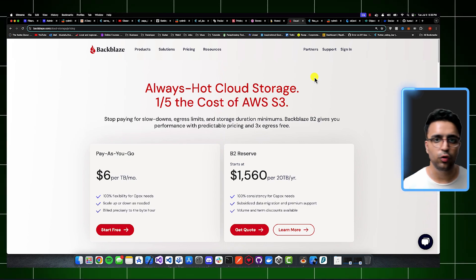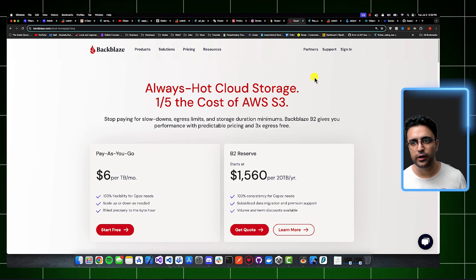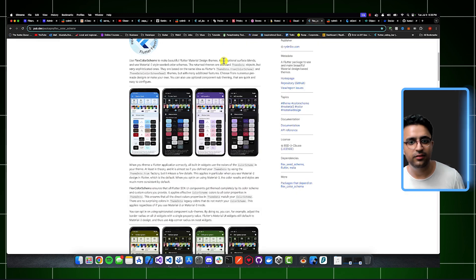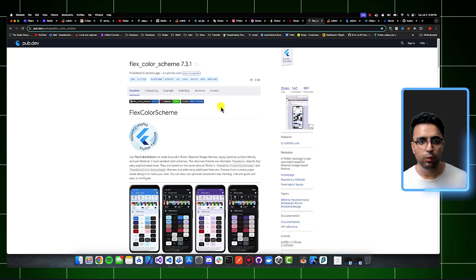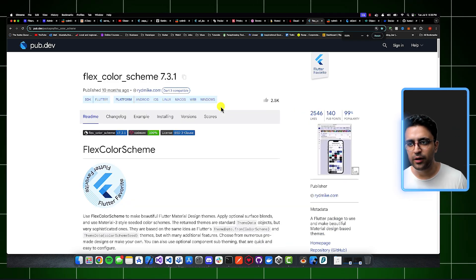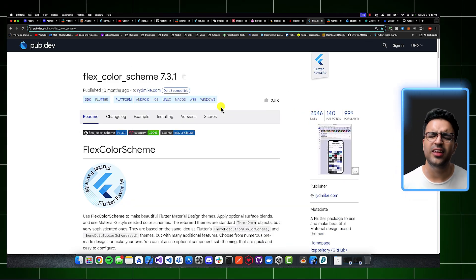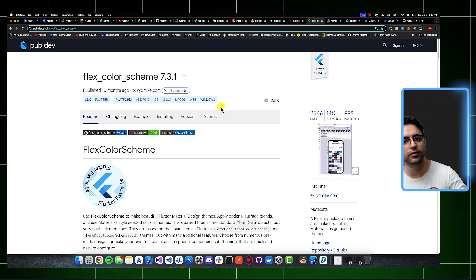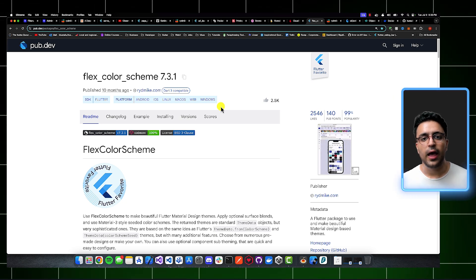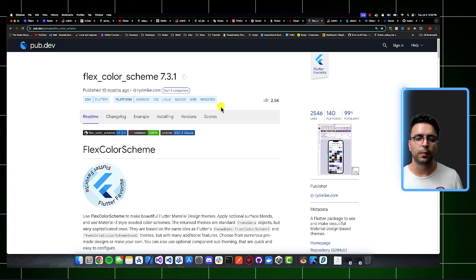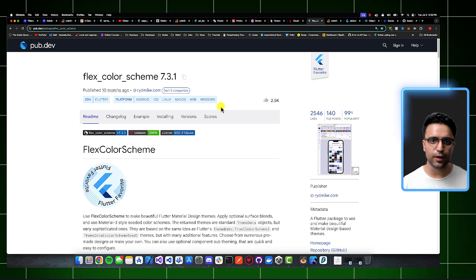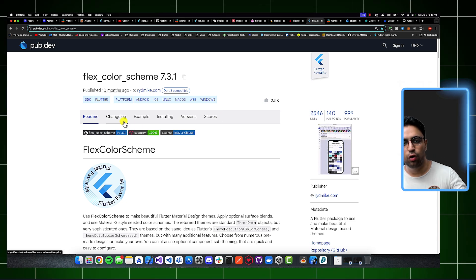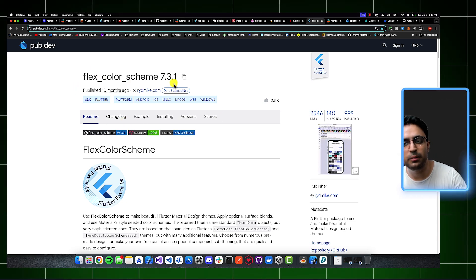Moving onwards from this, now we're going to be talking about some tools that are specifically focused towards Flutter development. The first is an excellent package, which is called FlexColor Scheme. And the reason I like it a lot is because it makes it extremely easy for you to implement color schemes within your Flutter application. And it also makes it very easy for you to implement dark and light mode within your Flutter applications.